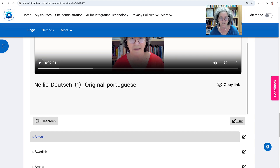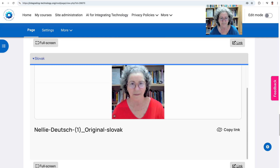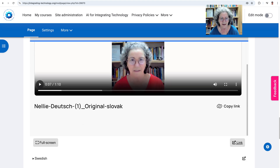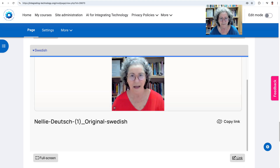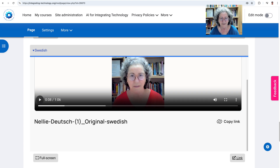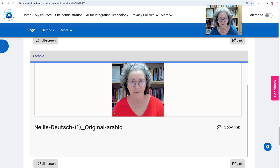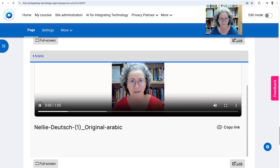And now Slovak. My name is Nelly Deutsch and my degree is in curriculum and instruction. And now Swedish. My name is Nelly Deutsch and I have a degree in education, planning and education. I love that. Arabic. My name is Nelly Deutsch and I am a doctor in curriculum and education. When I graduated in the English language and educational language in the curriculum.